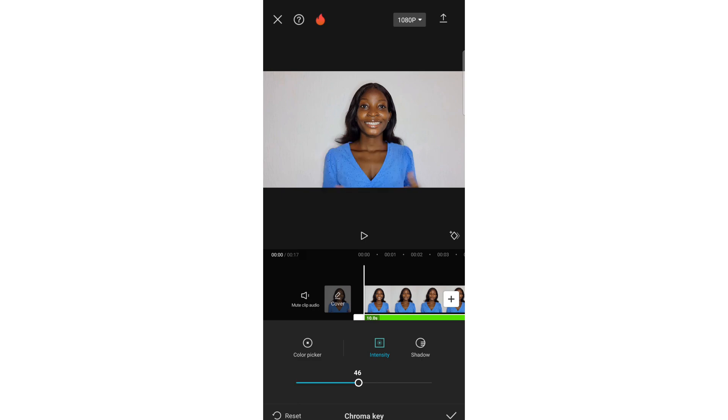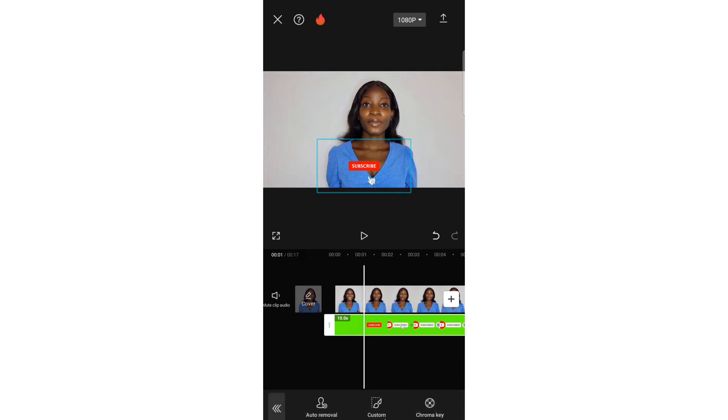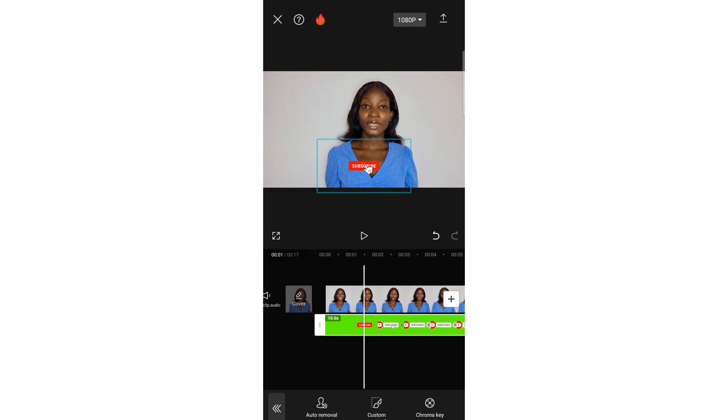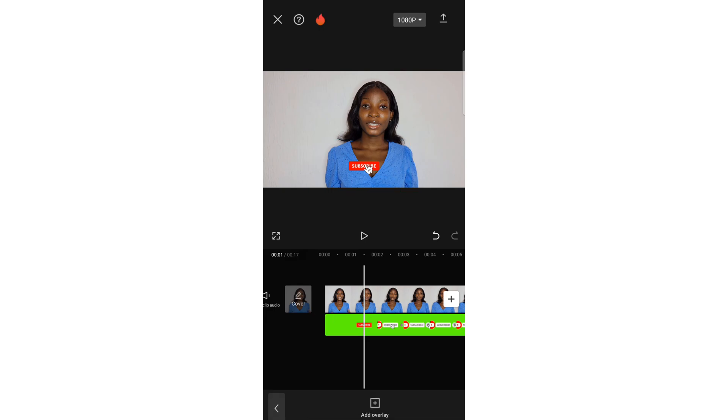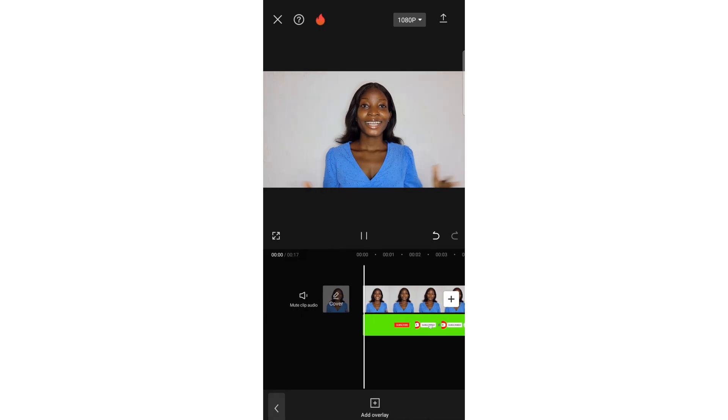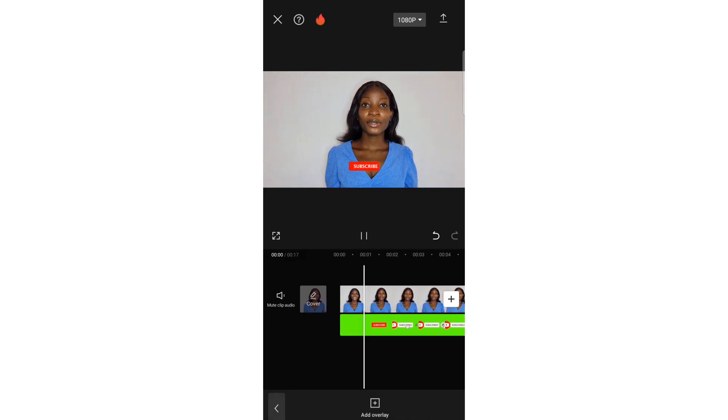The green color is all gone. So that is that. When you are done, just export your video and you have your YouTube subscribe pop-up on your video, and that is all.